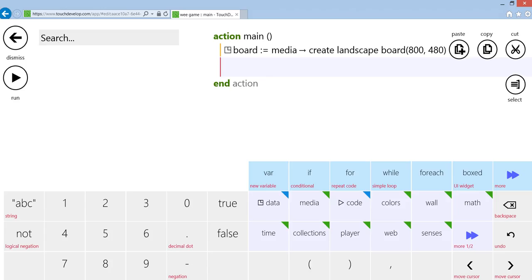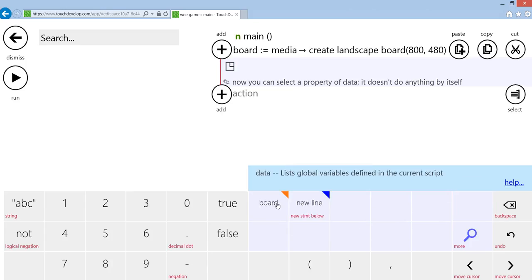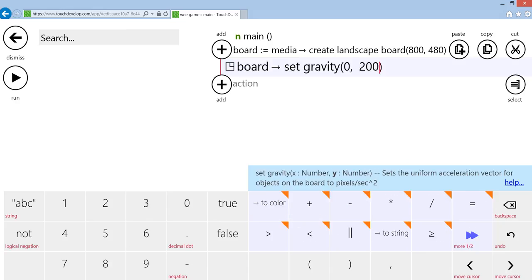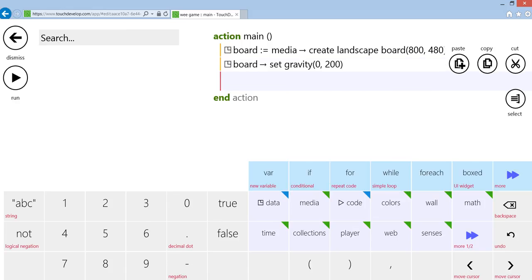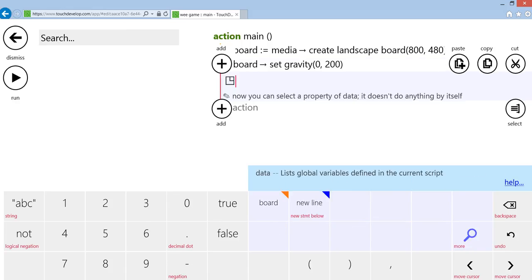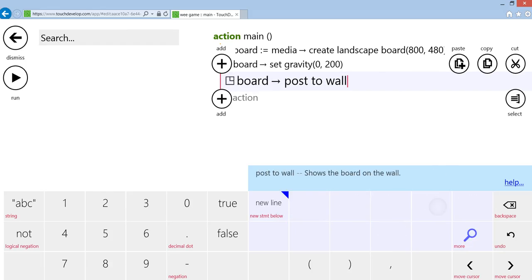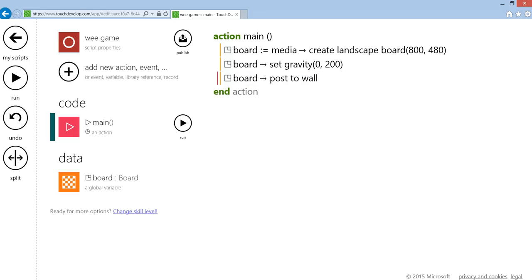The other thing to do, which is part of the physics game starter, is to turn gravity on. We're going to do data board and set the gravity, and you can set that to whatever you want. Remember that the Y there is up and down, so that means 200 downward, so that'll act like gravity. The other thing you need to do is data board, and you need to post it to the wall. That's all you're doing in main.